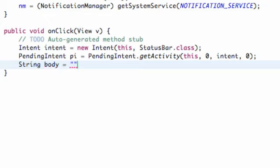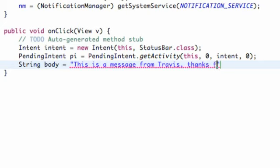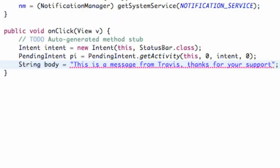So, this is a message from Travis, thanks for your support, something like that, maybe.